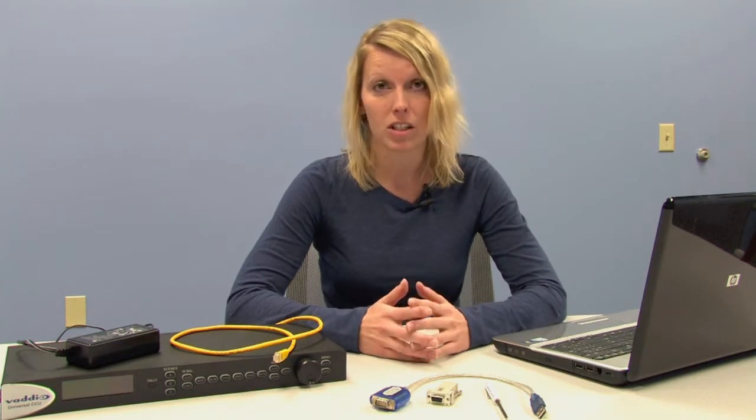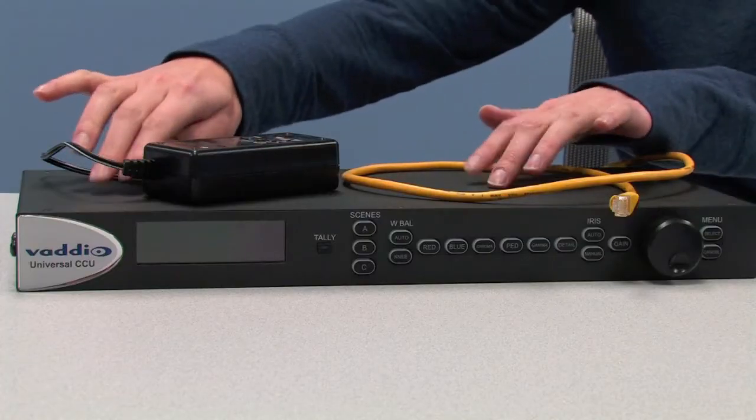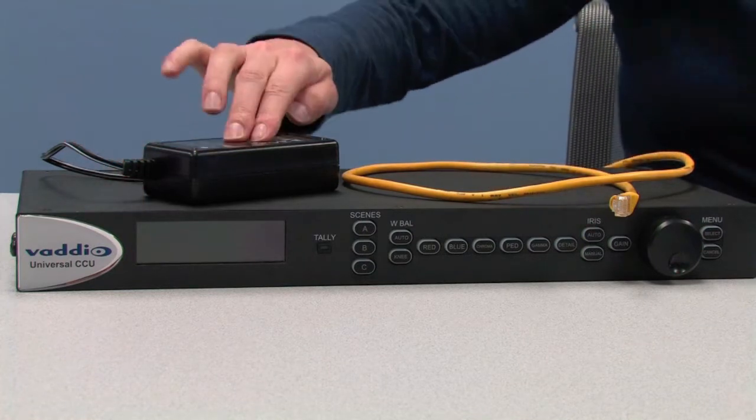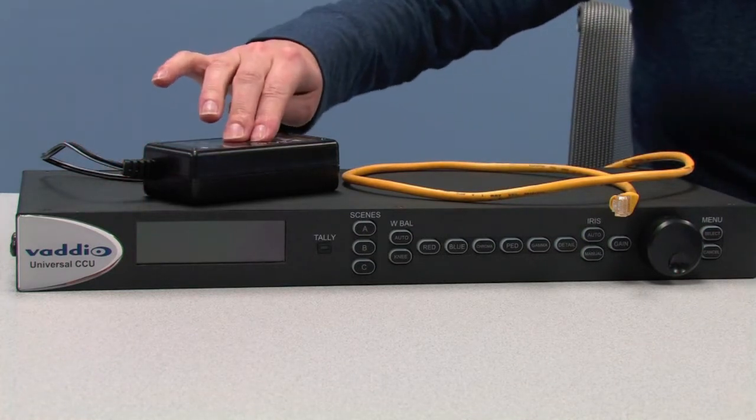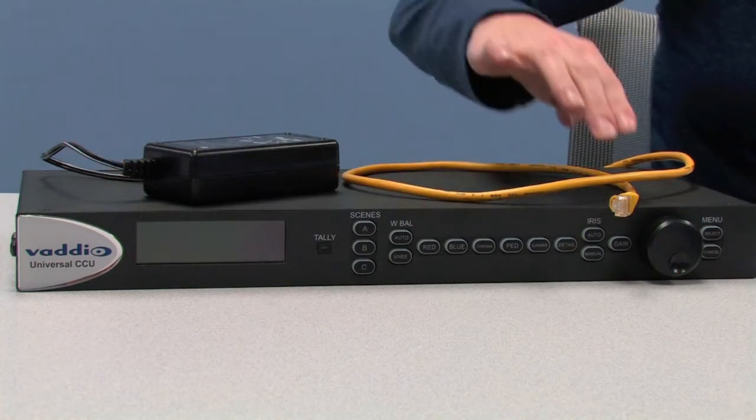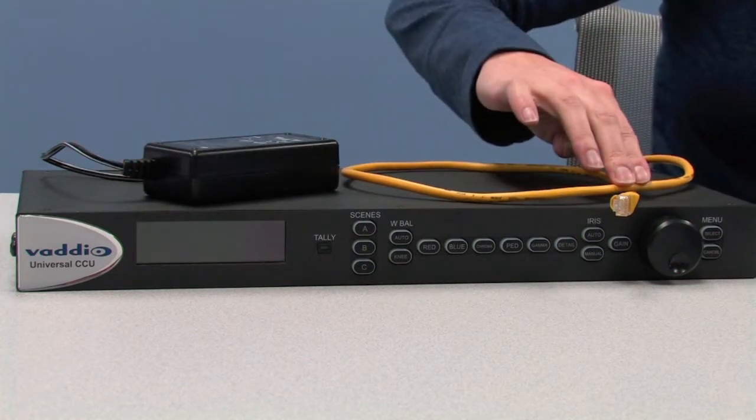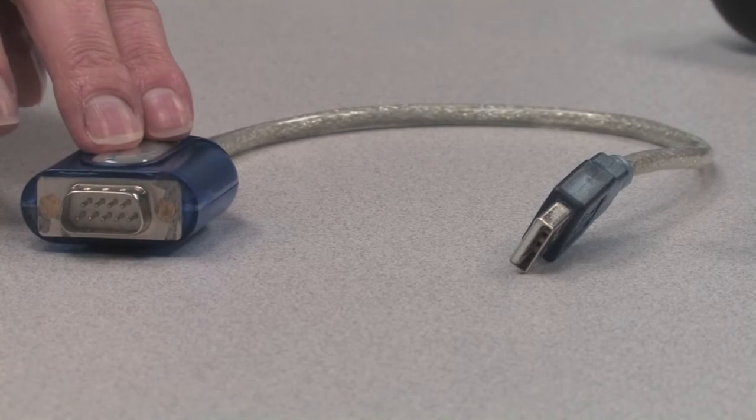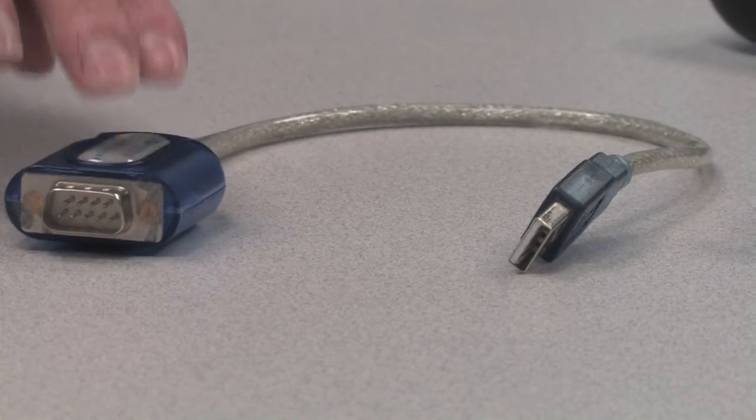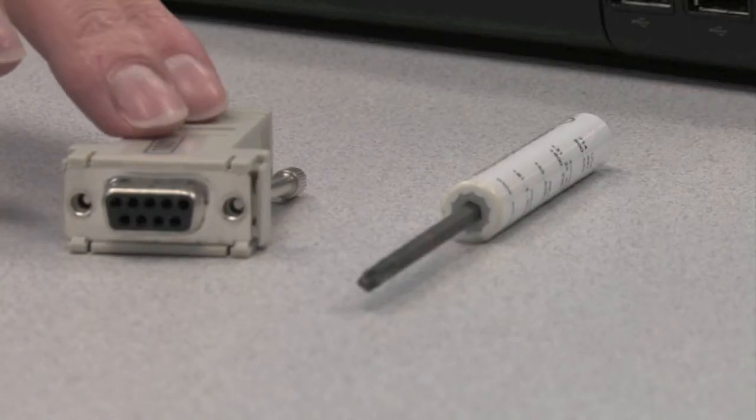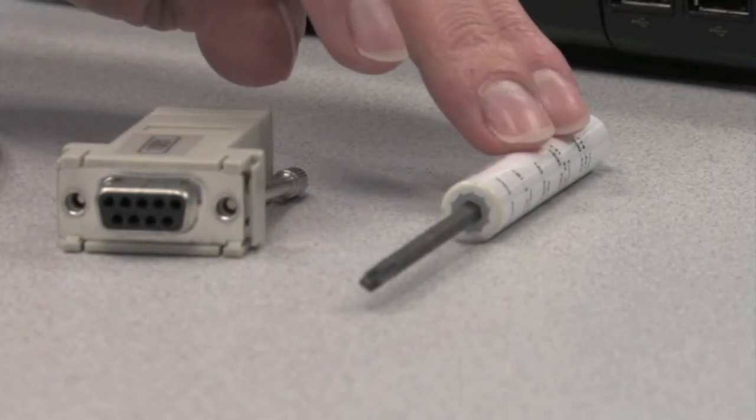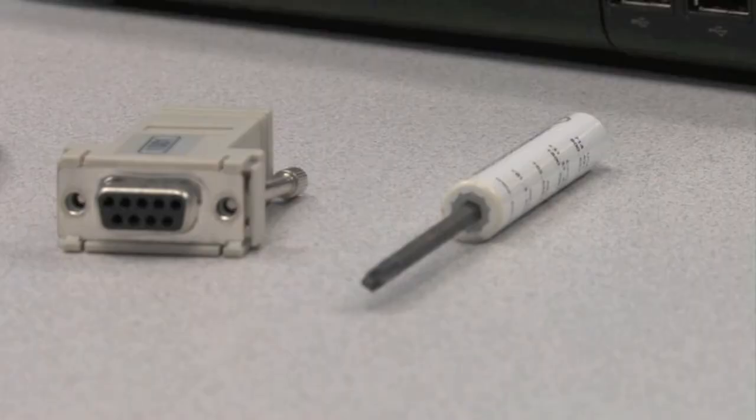In this example, we will be updating a universal CCU. What you will need is the universal CCU, or product you will be updating, the product's power supply, a CAT5, a USB serial adapter, an RJ45 to DB9 connector, a tweaker, and your PC.